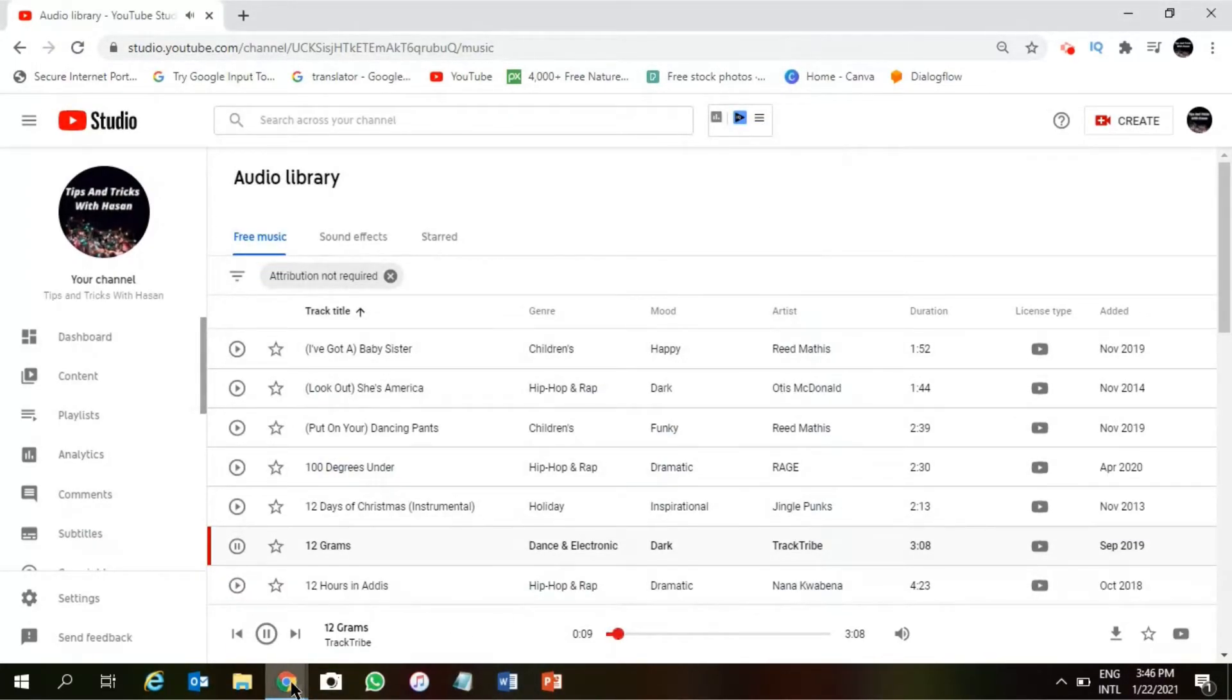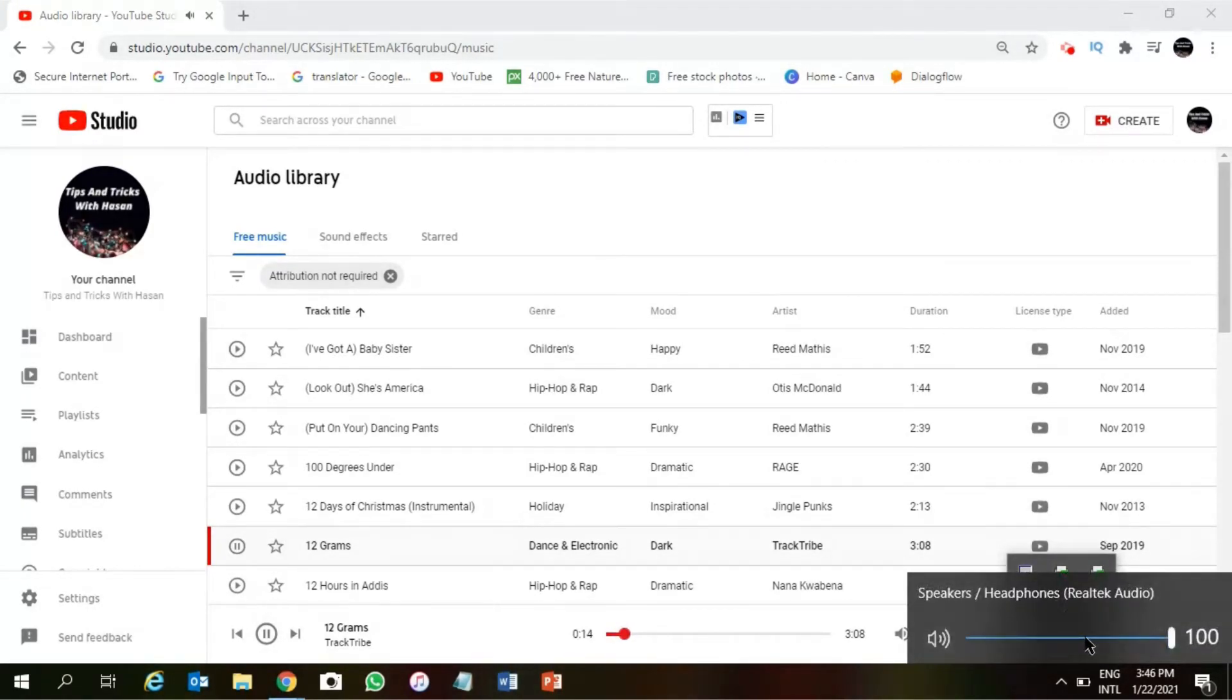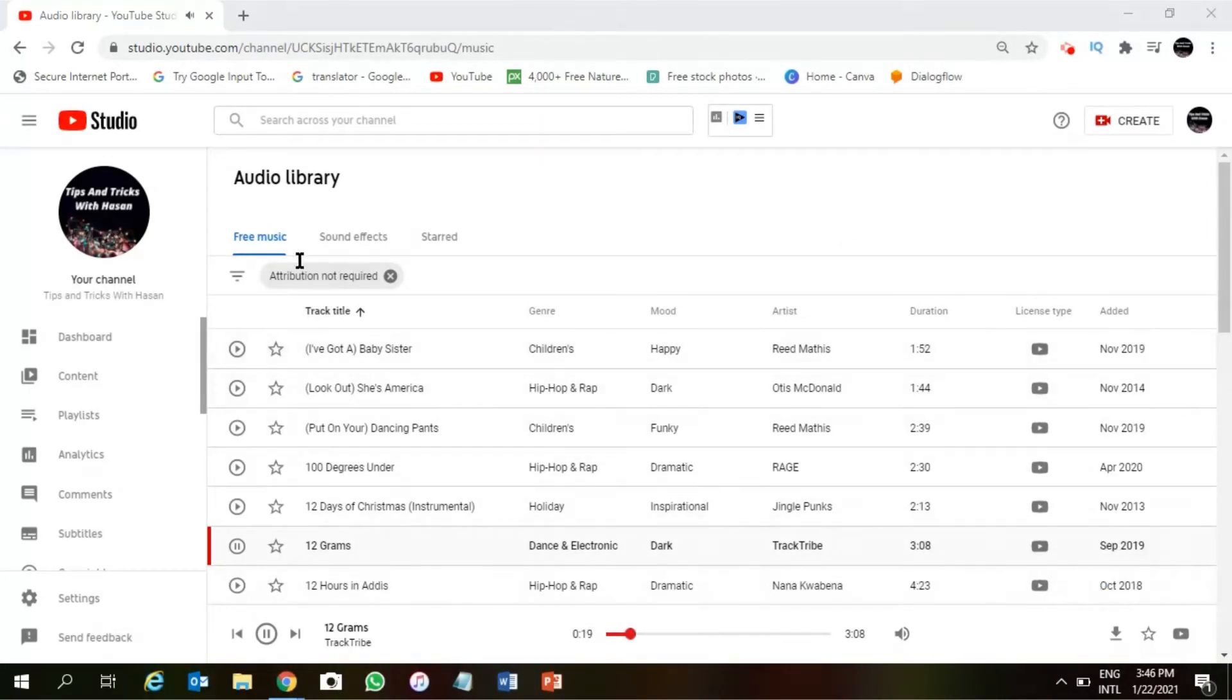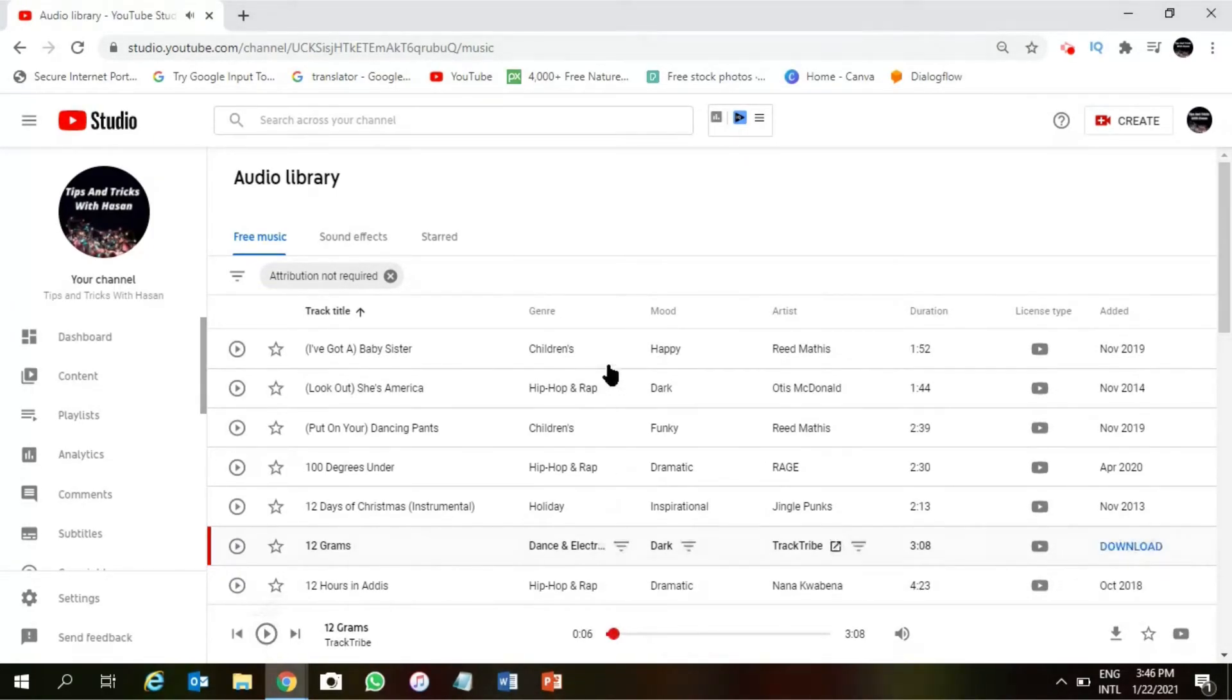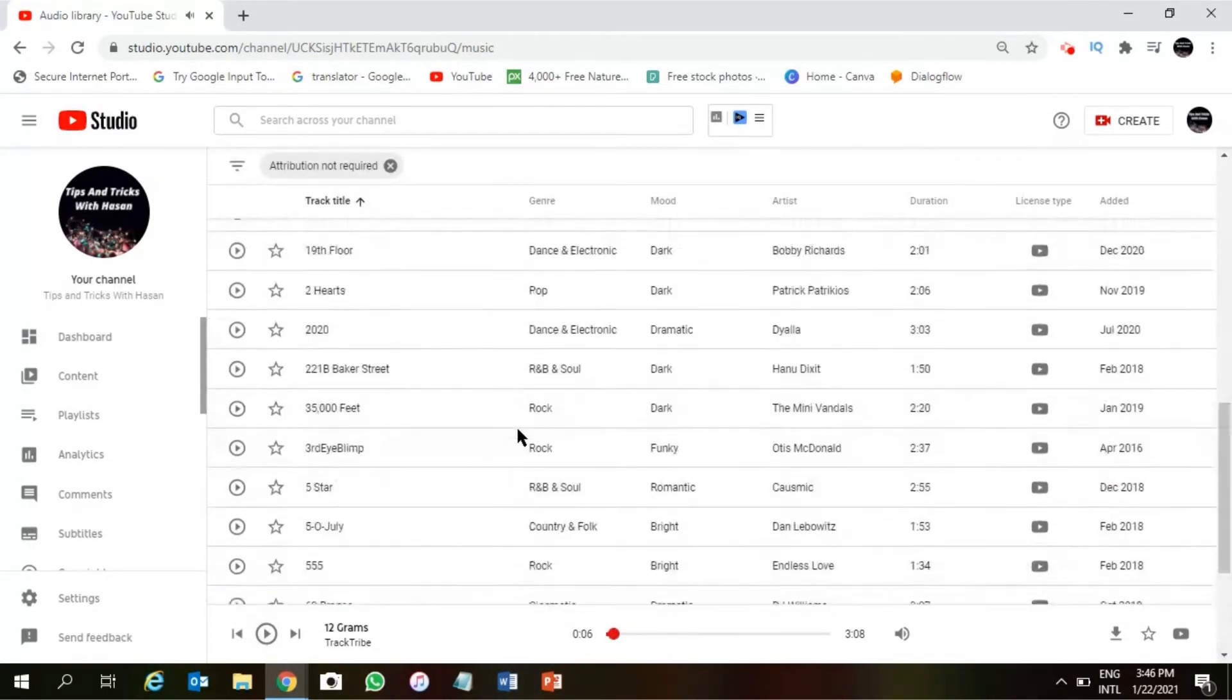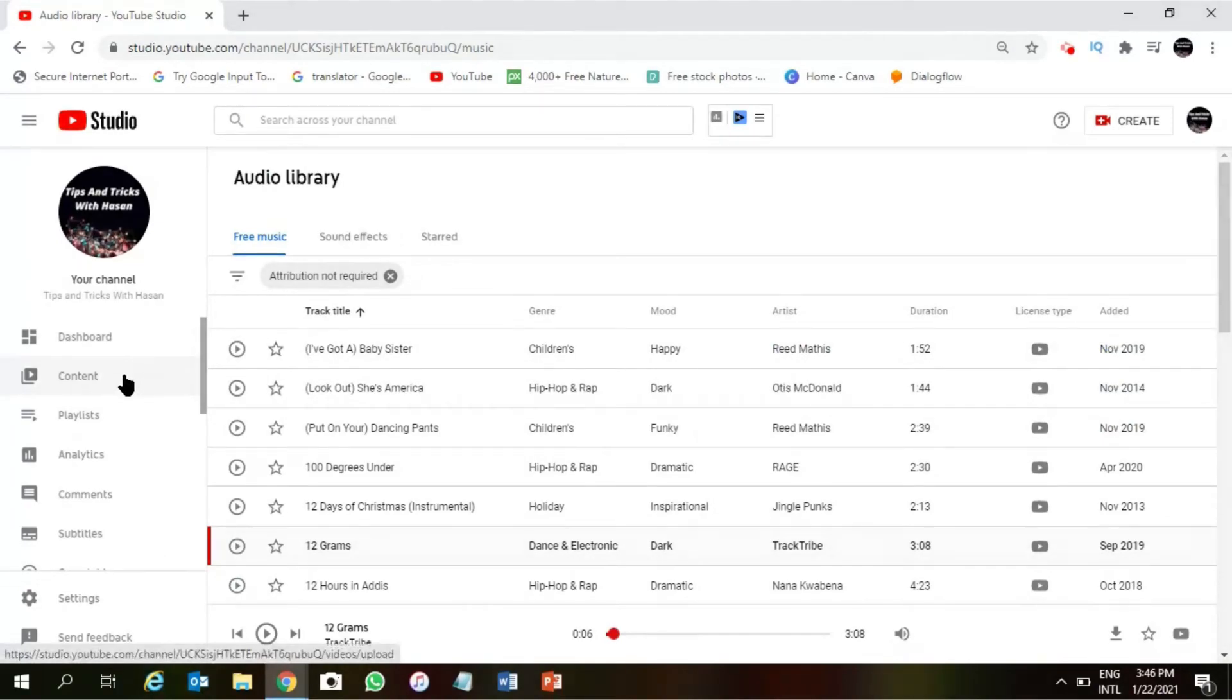Right, so this is the way you can download any YouTube copyright-free music and use it for your YouTube, Facebook, or any social media platform videos. Alright, so this is how it actually works.